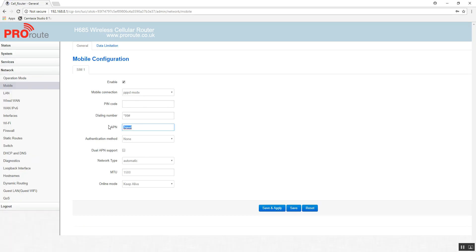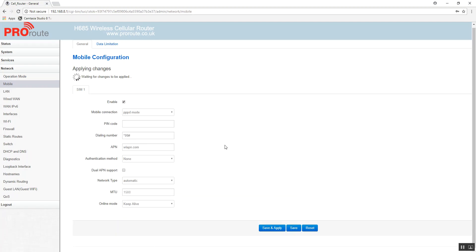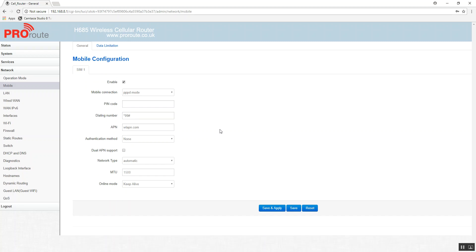So go to mobile, put your APN in there, configure all of that, save and apply, and then make sure that your router connects to the internet.